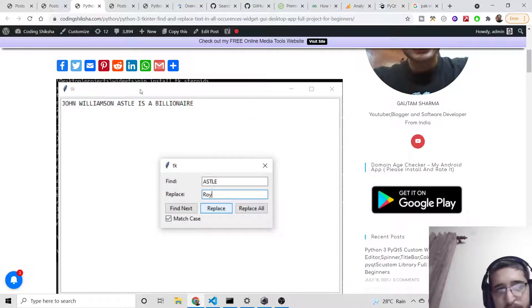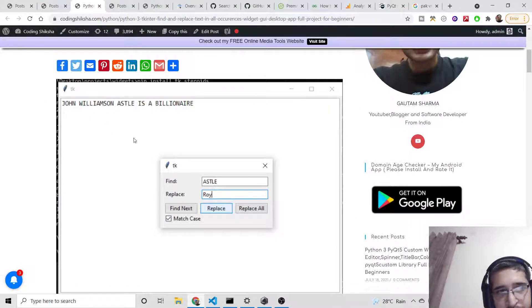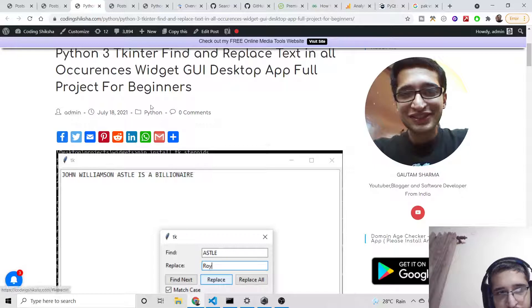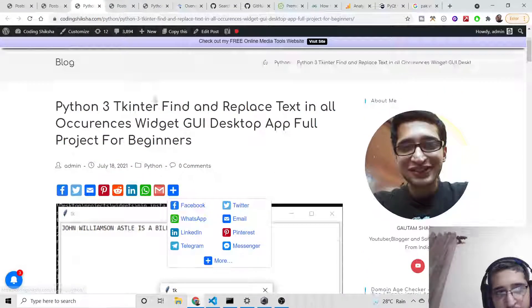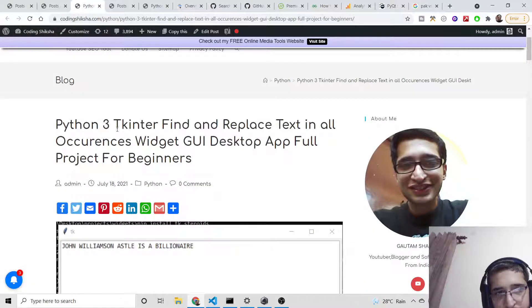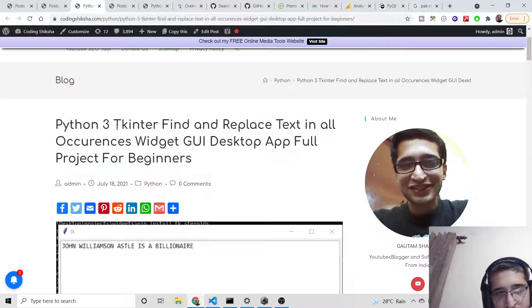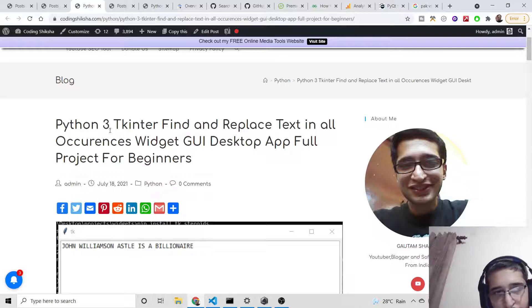Hello friends, today in this tutorial we will be building a find and replace utility application in Python using Tkinter framework, which is a graphical user interface framework for Python.